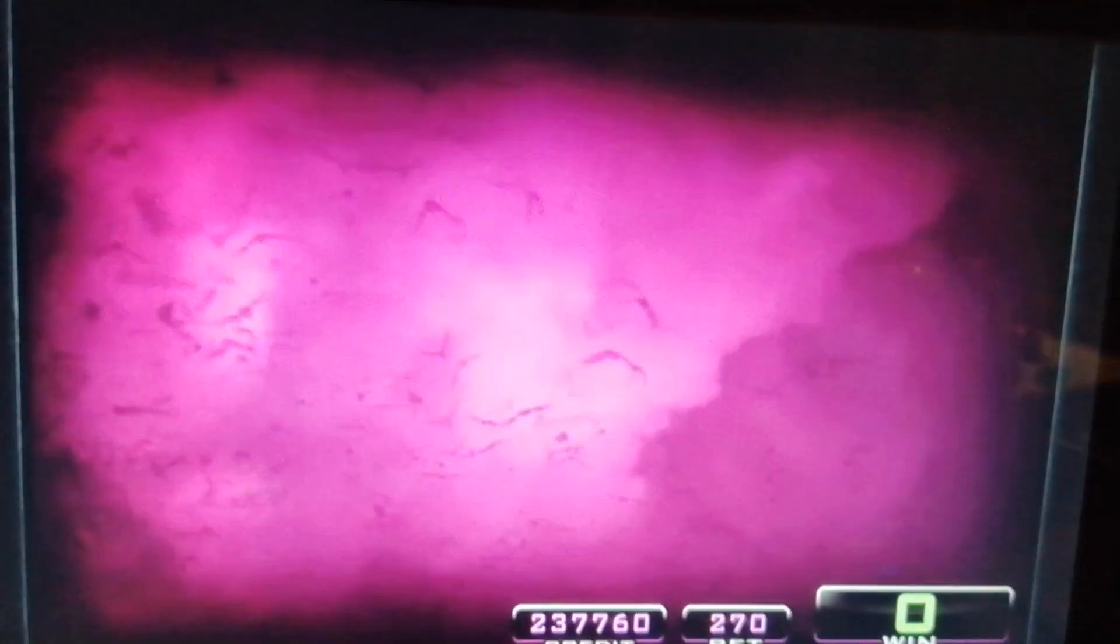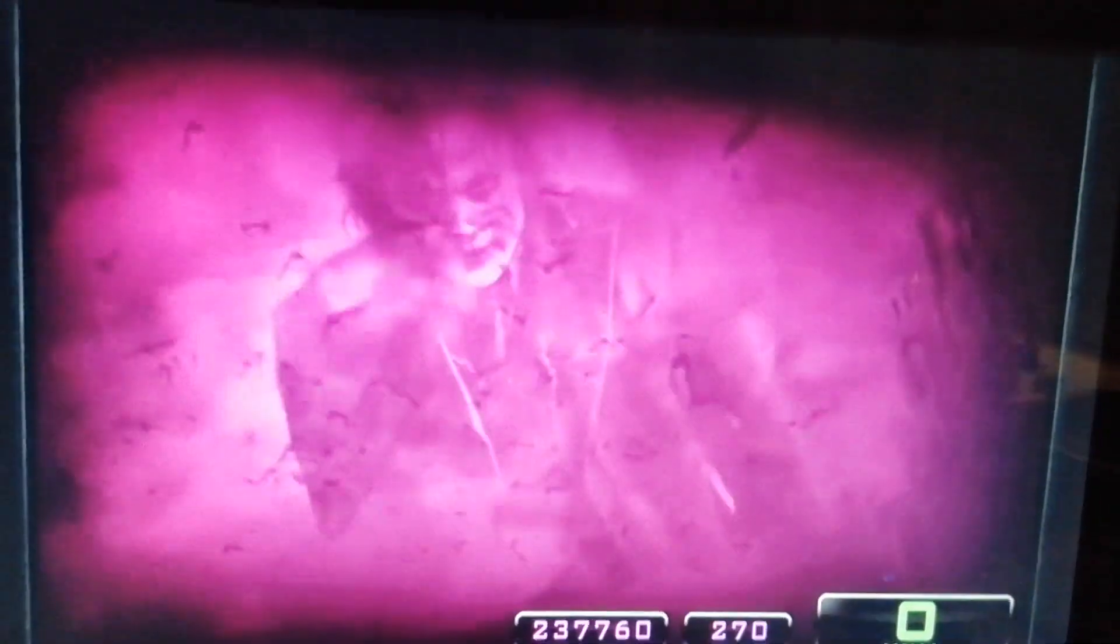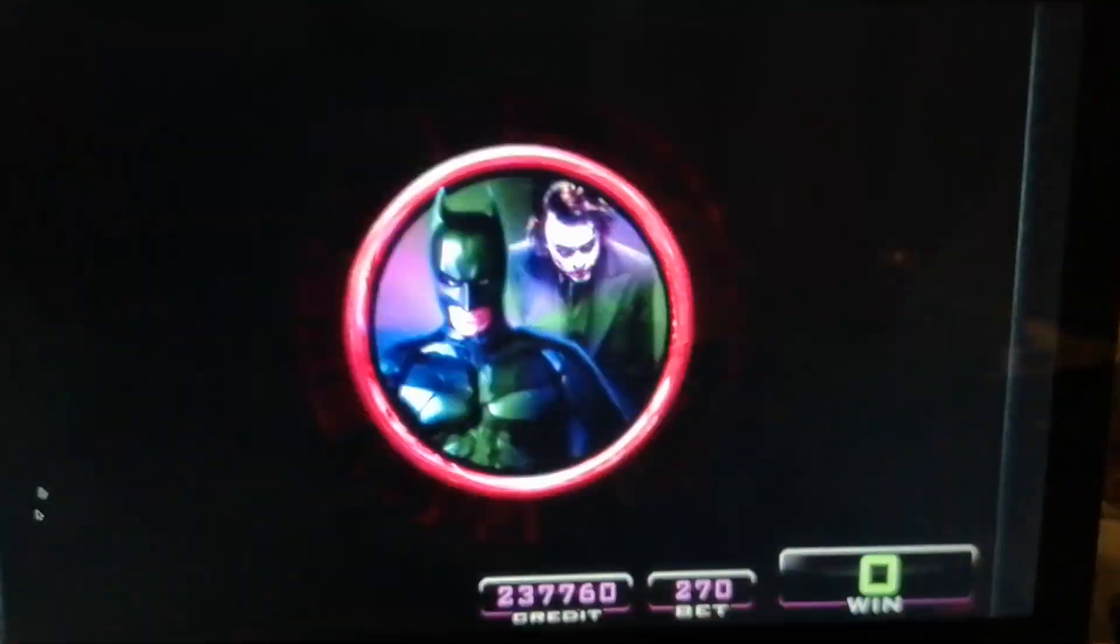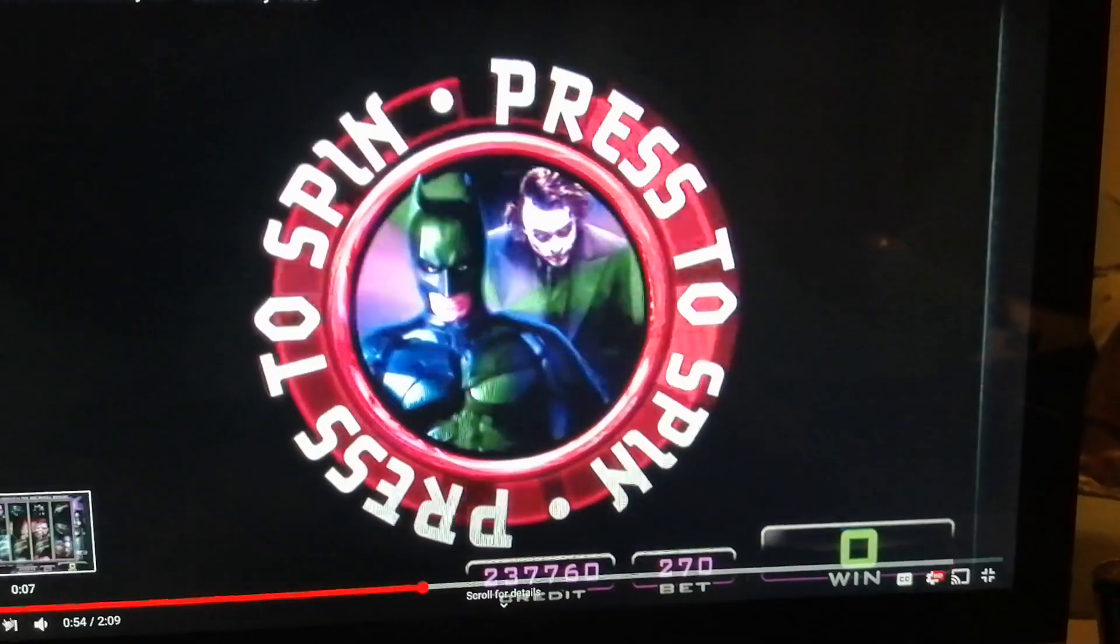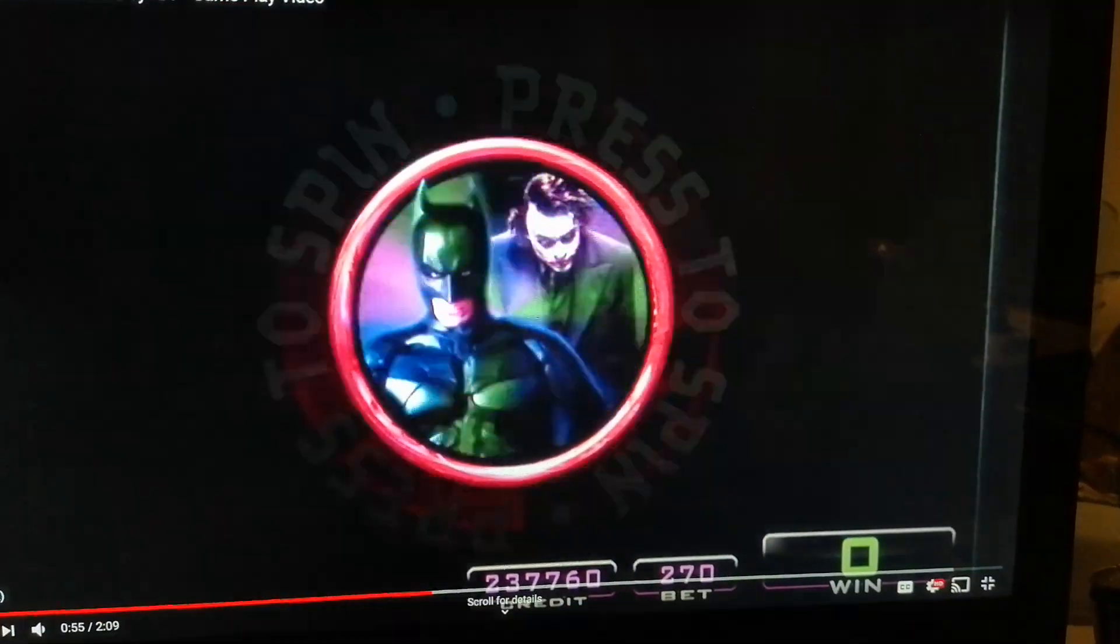The Joker has his own fun when the big wheel bonus event is triggered. All it takes is a little push.